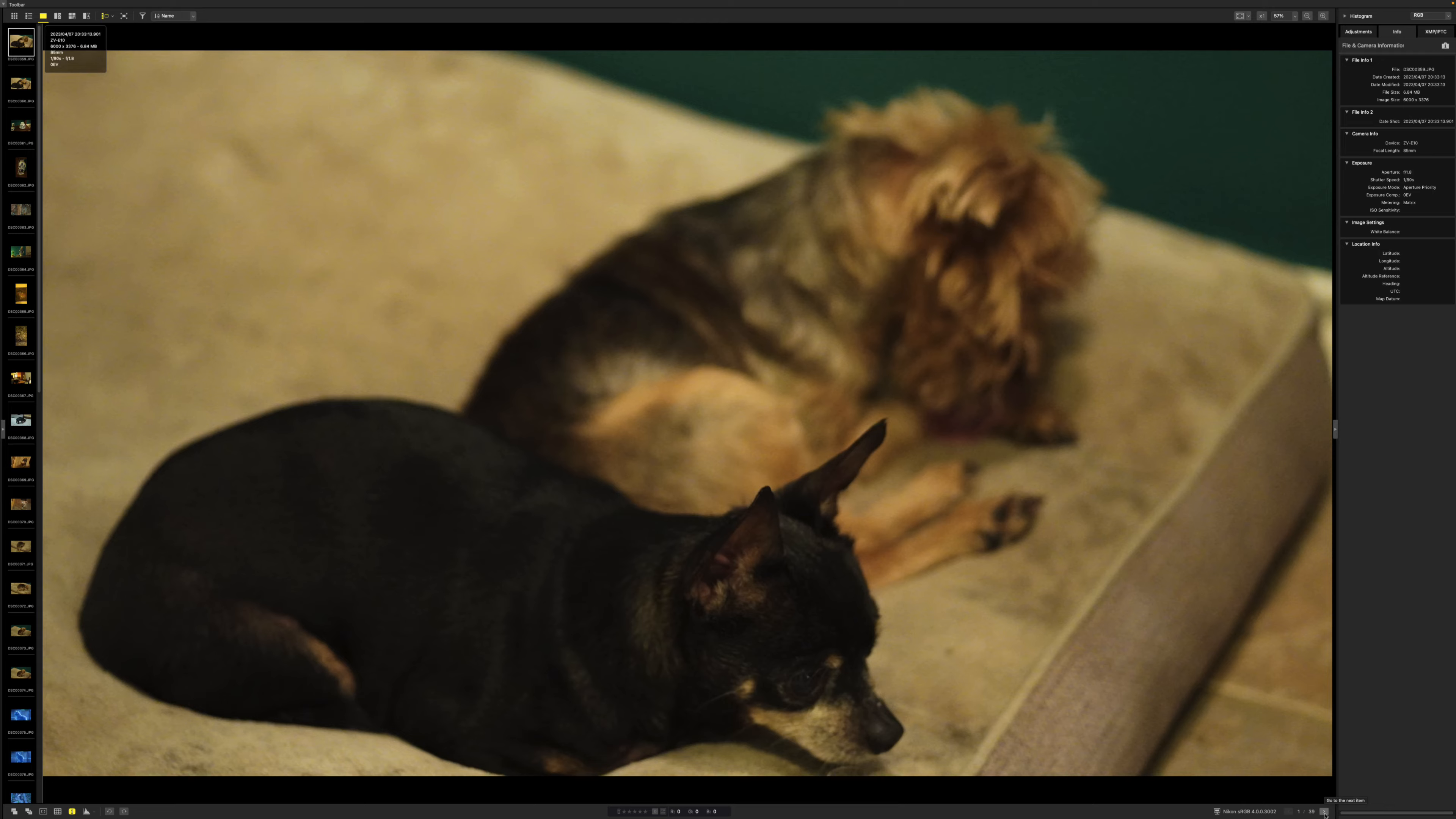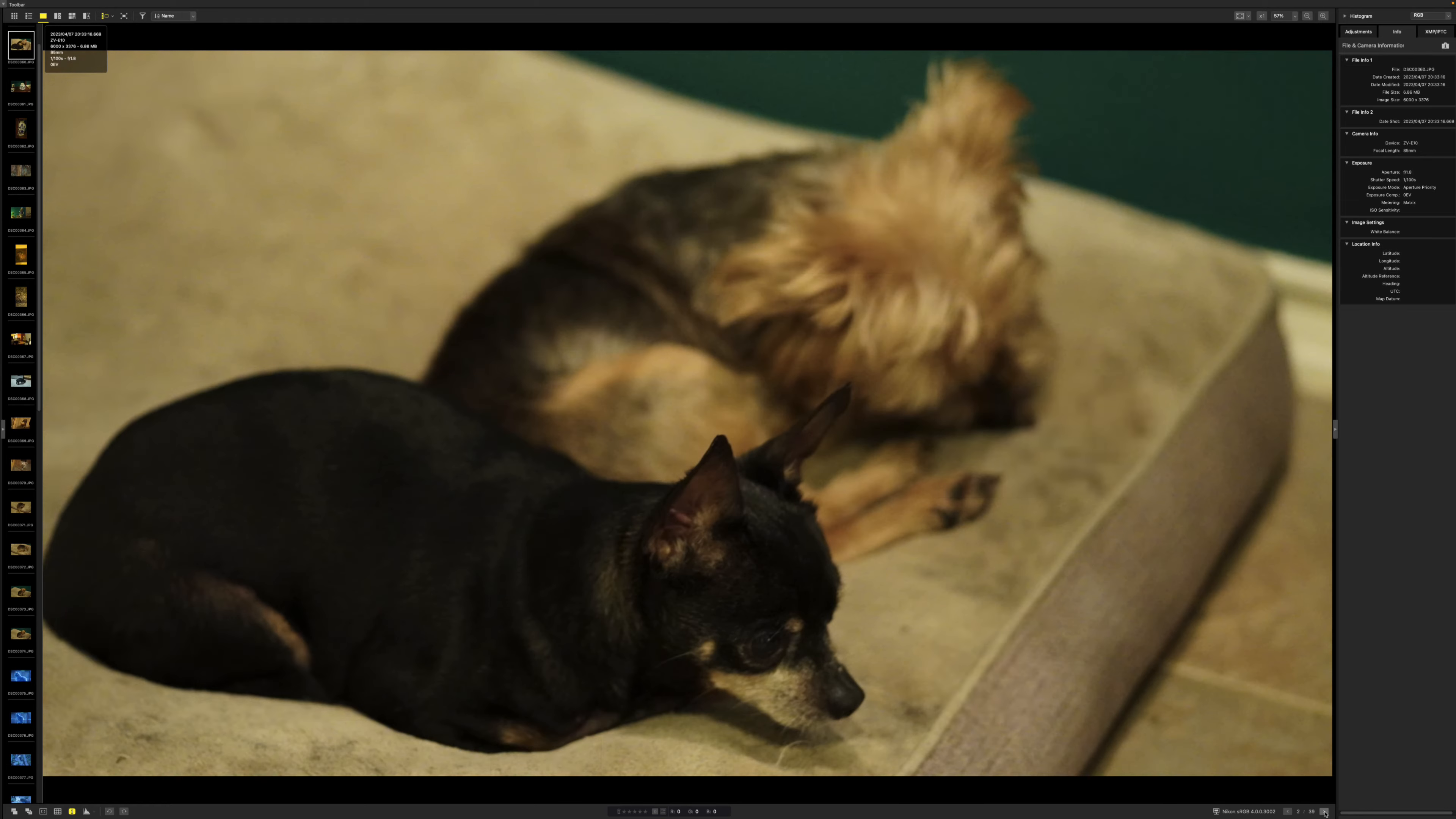Anyway, here it is. It's f1.8, 1/80th of shutter speed, aperture priority. And this is with the Sony ZVE-10, 85mm. So you can see.